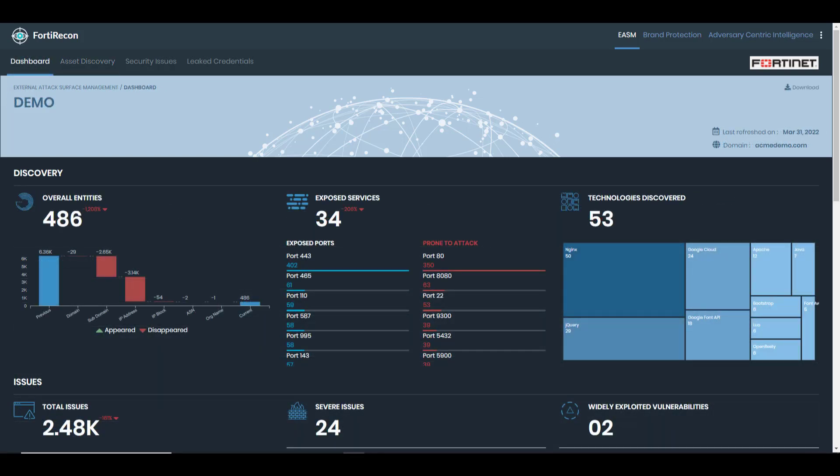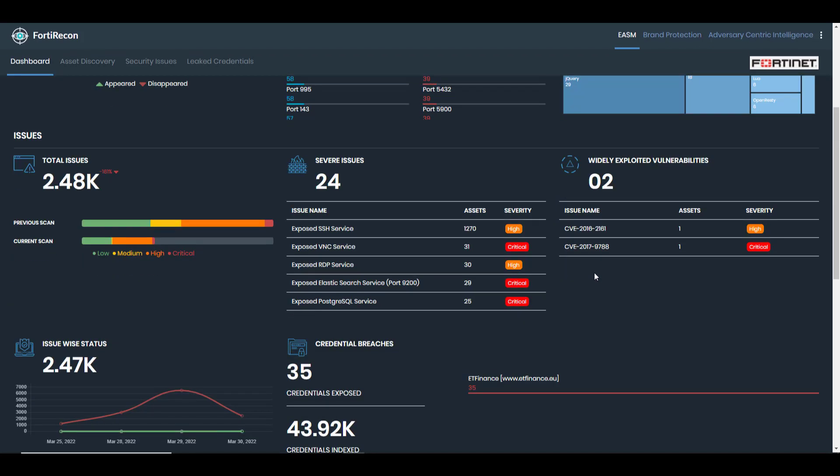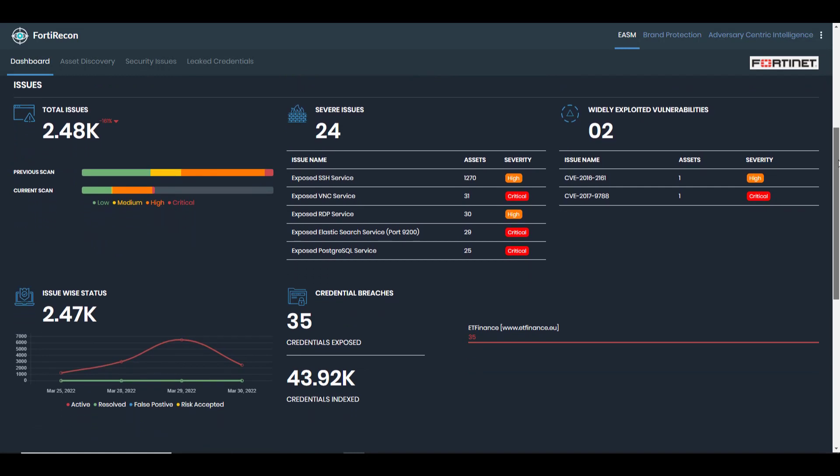Once the first attack surface scan completes, the organization can see details of all of the exposed assets, services, and their associated risks.